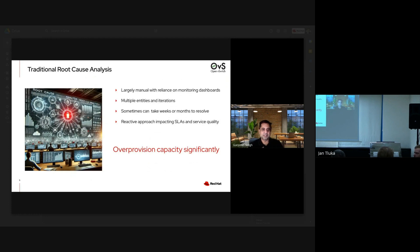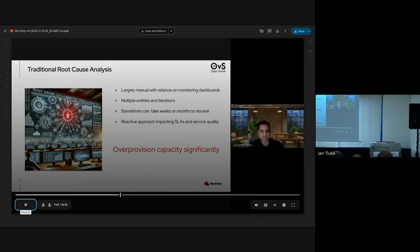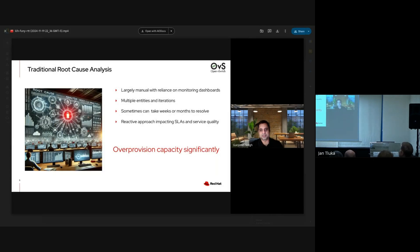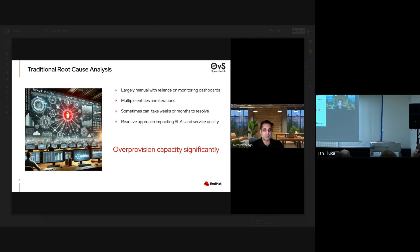Because of the complexity involved, what traditionally most service providers and network operators have done is that their root cause analysis process is mostly manual. They rely on monitoring dashboards, but imagine having these multidimensional metrics and KPIs to look at through dashboards — it makes the job very difficult. It involves multiple entities: the infrastructure provider, the network function provider, and hardware vendors.